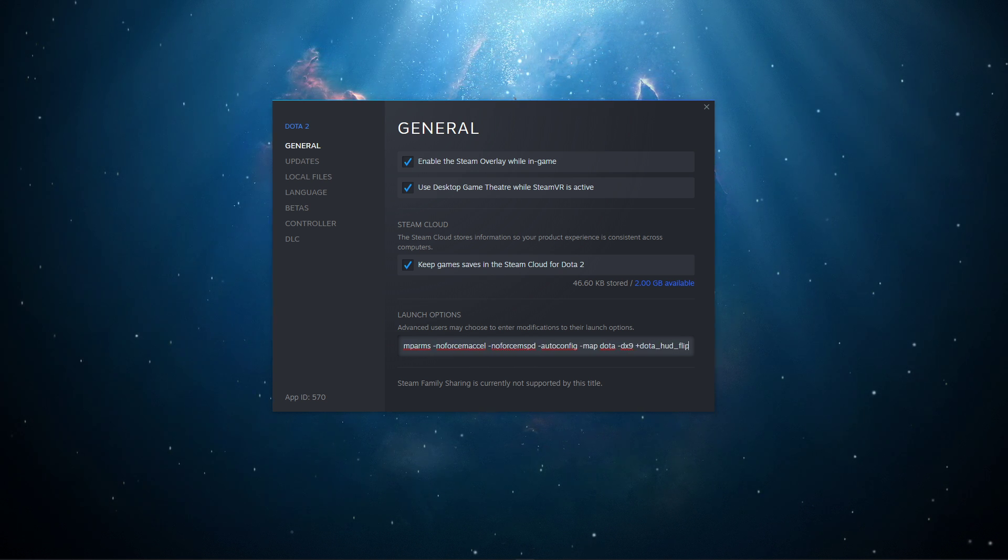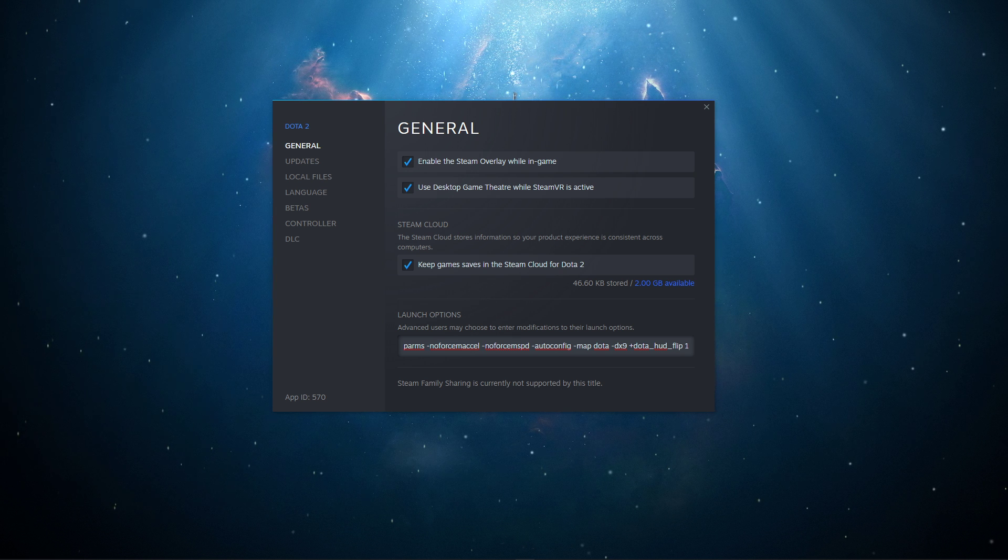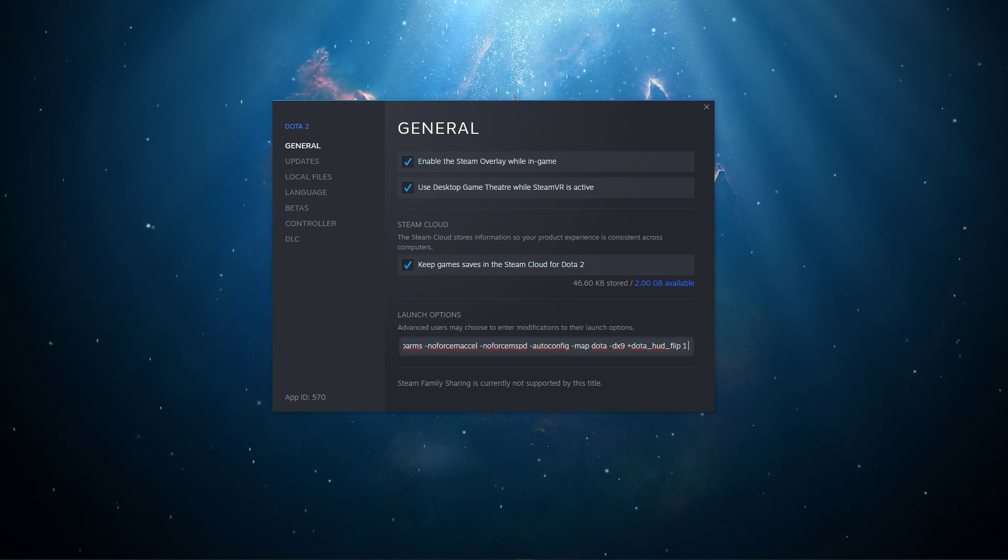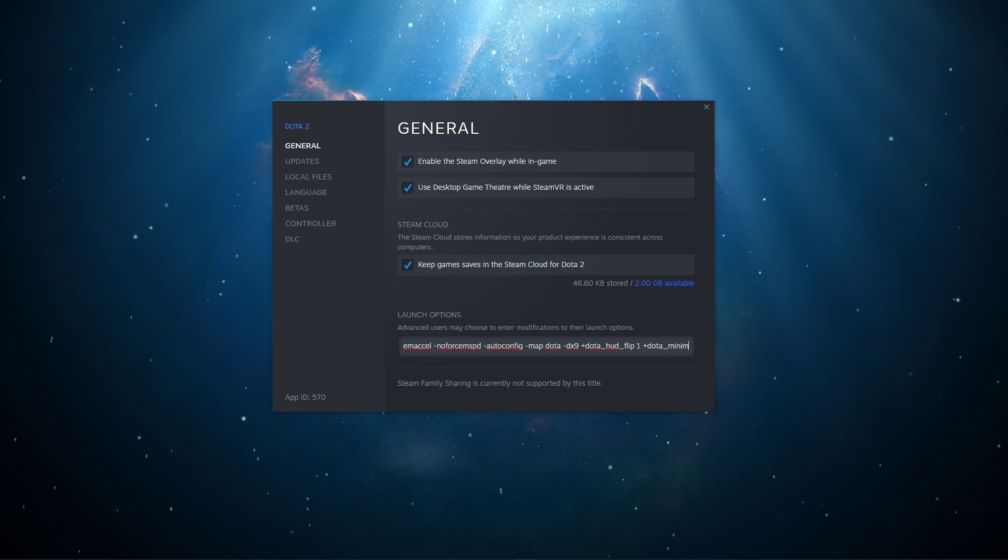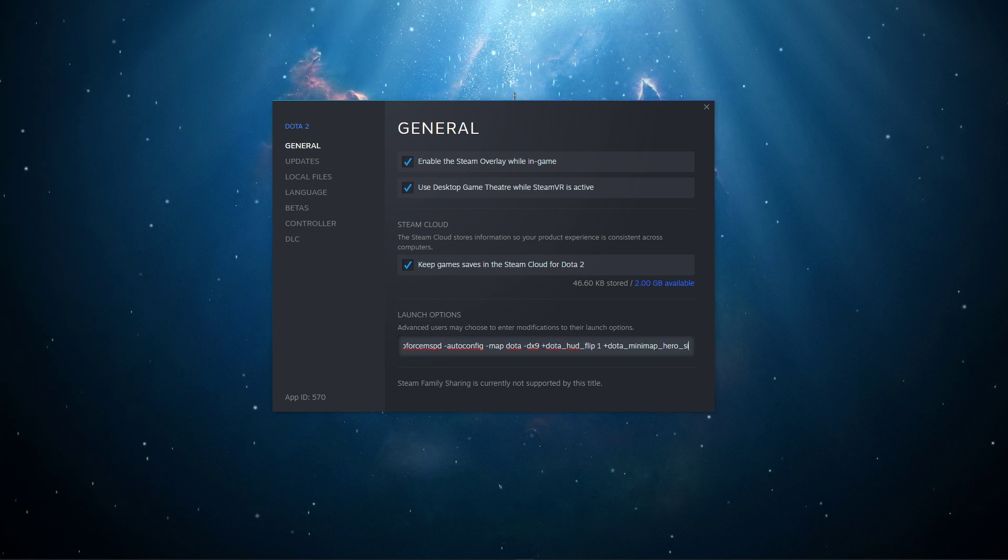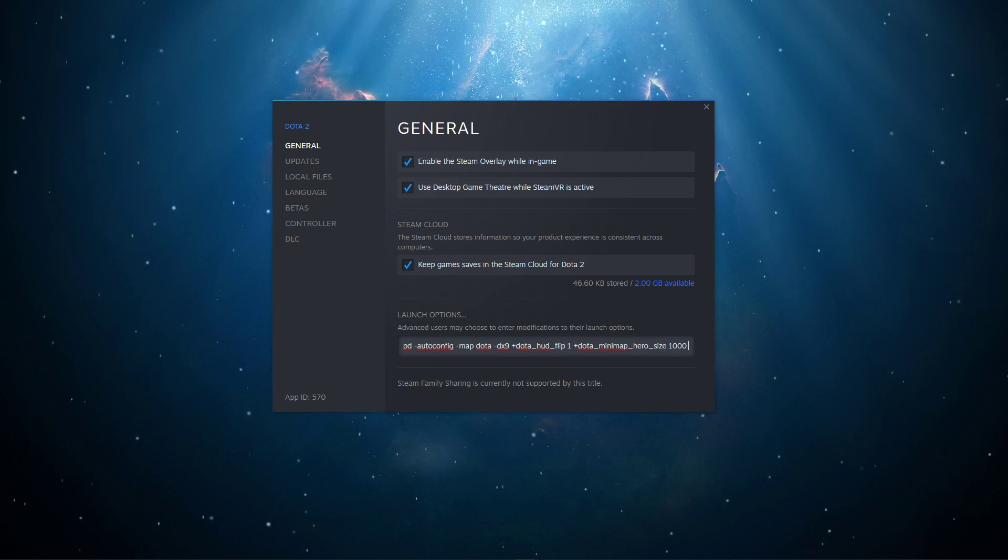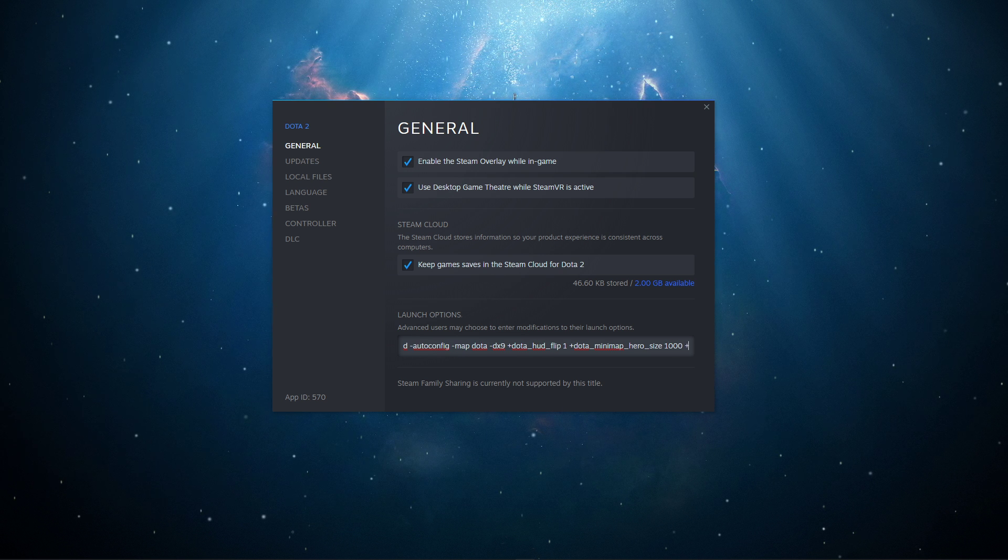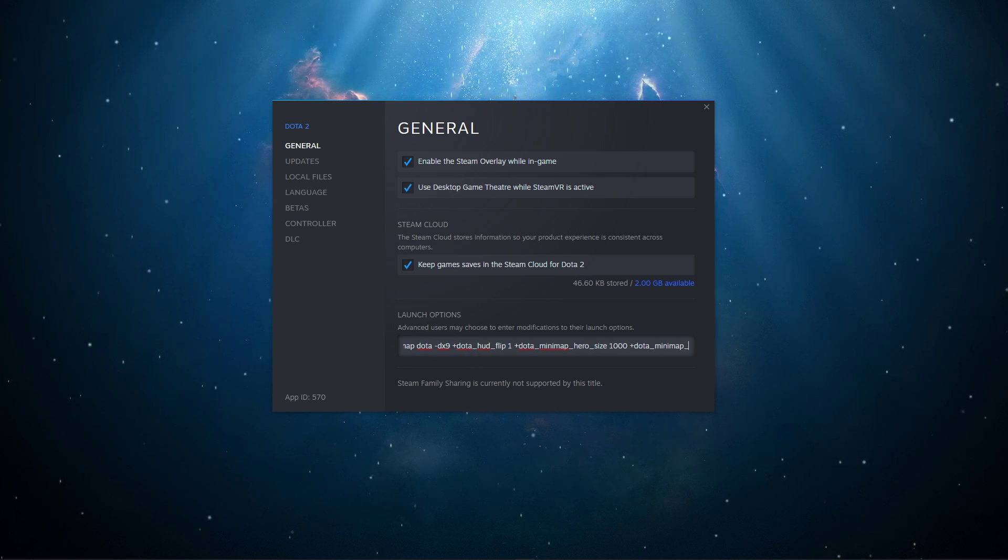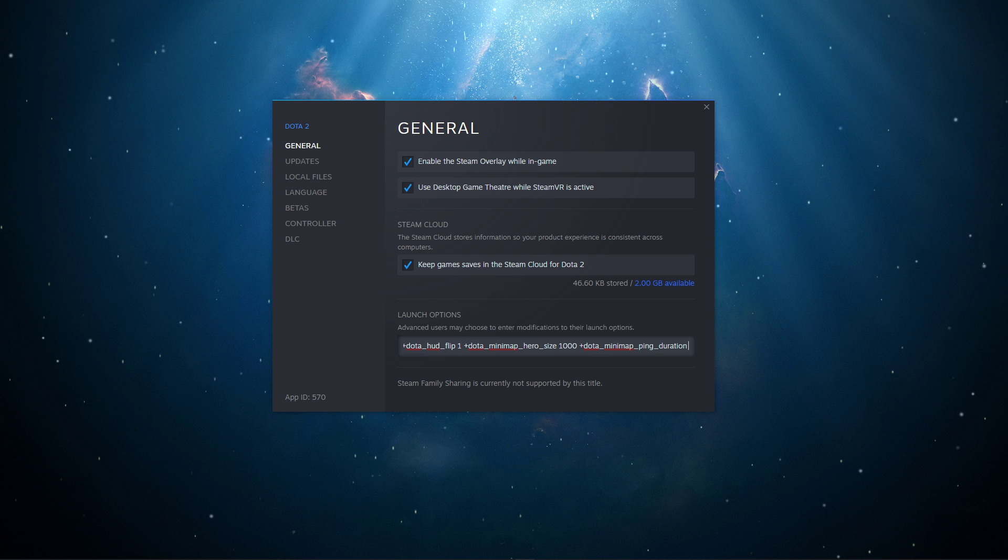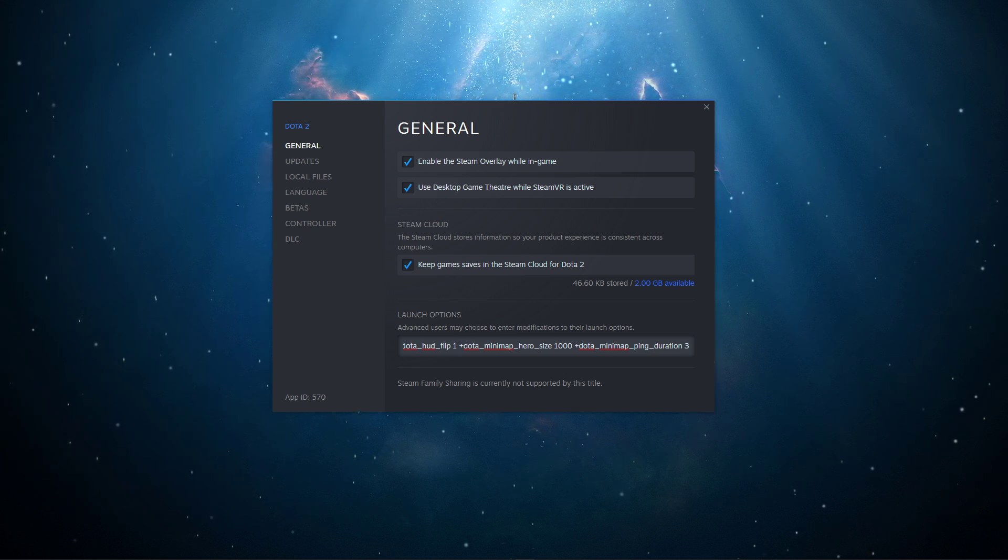dota_hud_flip 1: This will move the minimap to the bottom right corner when playing the game. dota_minimap_hero_size 1000: This changes the size of hero icons on the minimap. The default is 600. dota_minimap_ping_duration 3: This changes how long pings remain on the minimap in seconds.